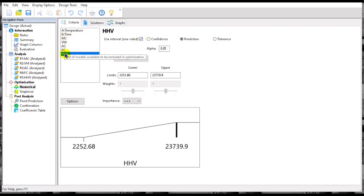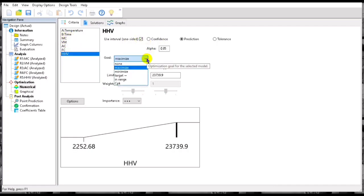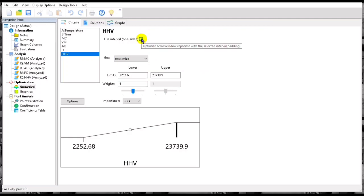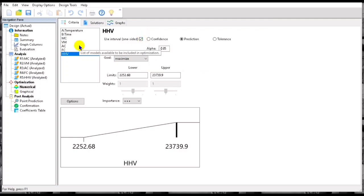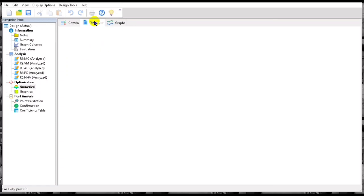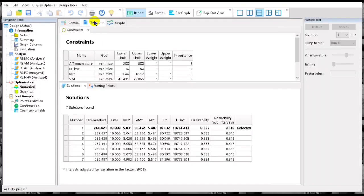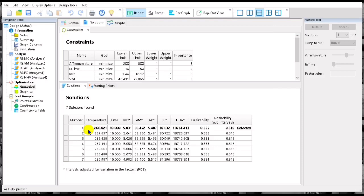And you have to set the one-sided prediction for all the variables. You can see that solution is number one solution, so that is the optimum of all the values we set from our criteria.